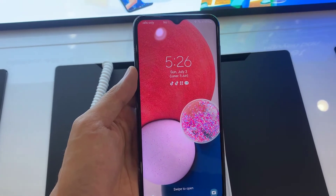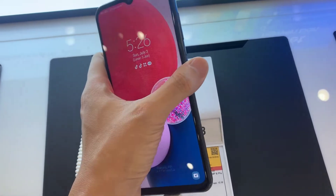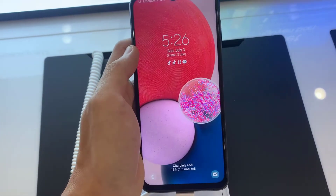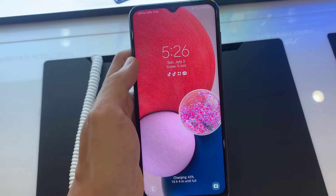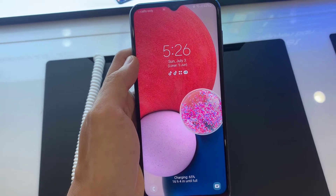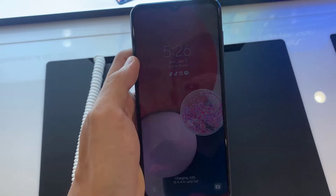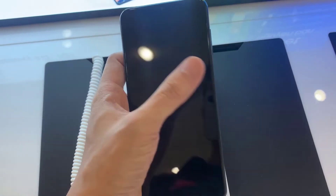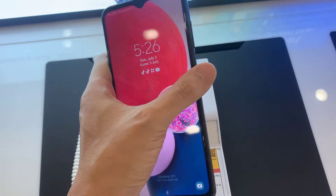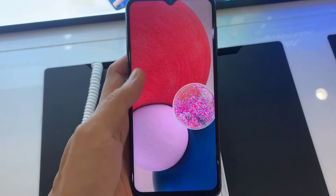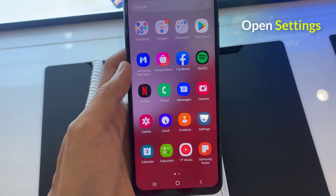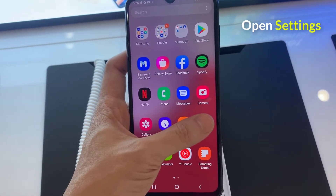Hi guys! In this video, I am going to show you how to change the lock screen clock style on Samsung Galaxy A13. In this device, you can see this is the default clock style on the lock screen. First, open Settings.